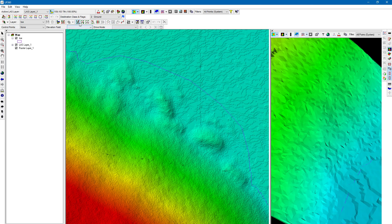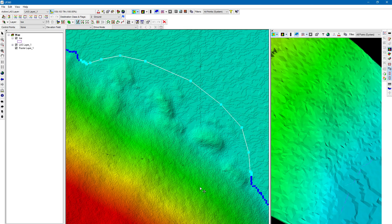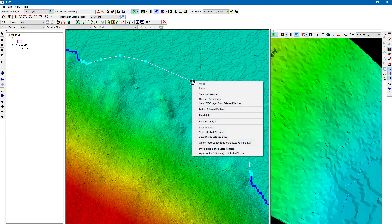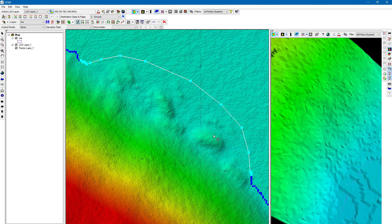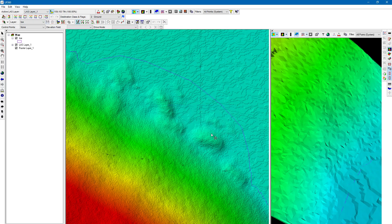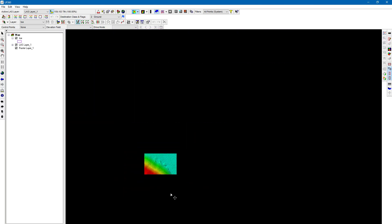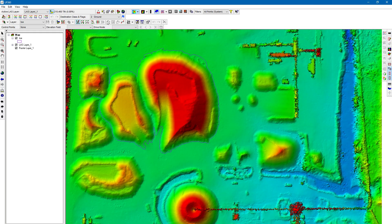Let's save these edits and click the feature again. With 'Select and Edit Vertices,' drag to select the vertices, right-click — I can interpolate the elevation of these vertices. You can undo and redo your auto Z applications as much as you want.